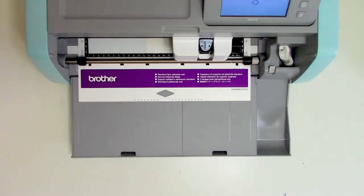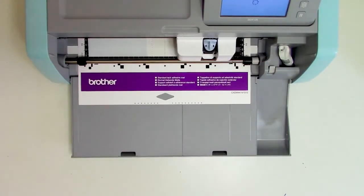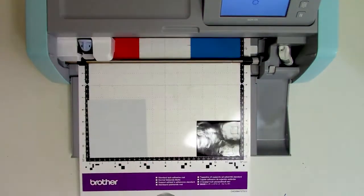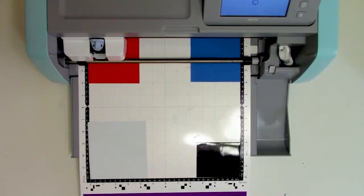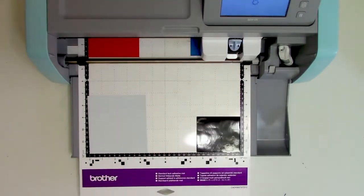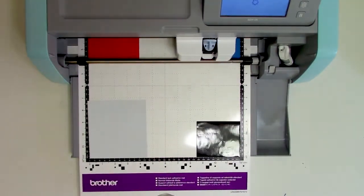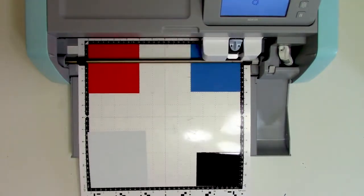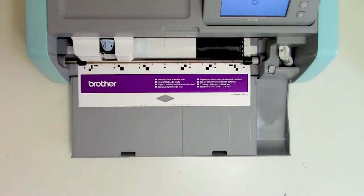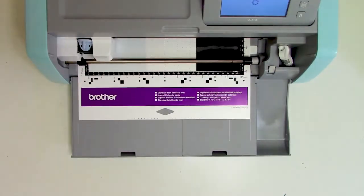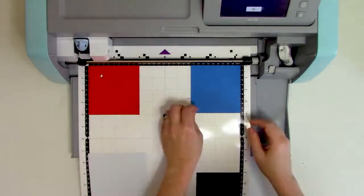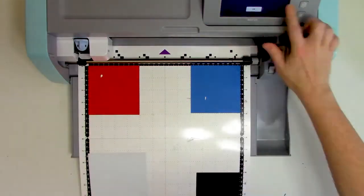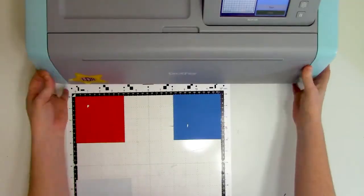Off camera I already did a test cut, so I know the cut settings I want to use. But even after it's done, it's still a good idea that before unloading the cutting mat, you do a test weed just to make sure that you got that perfect cut.